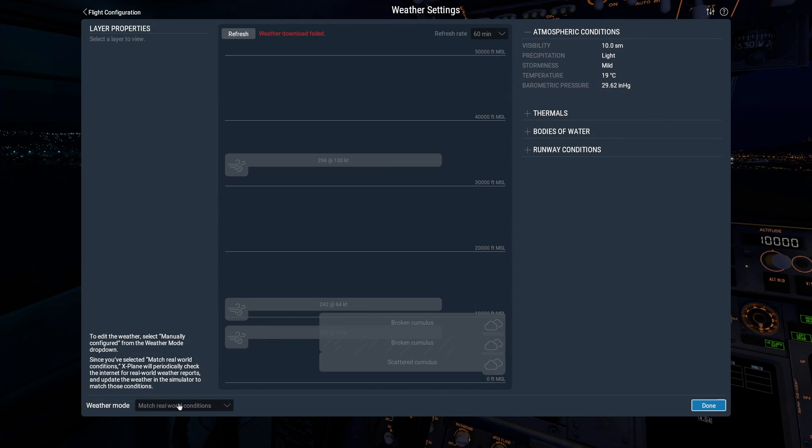The final weather mode is Custom Weather. You use this mode when you've created your own METAR or WINS file, and you want to load it into X-Plane.